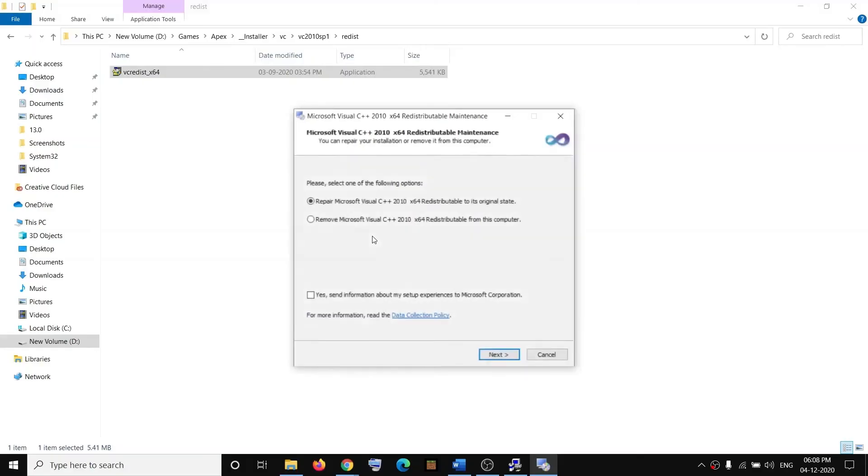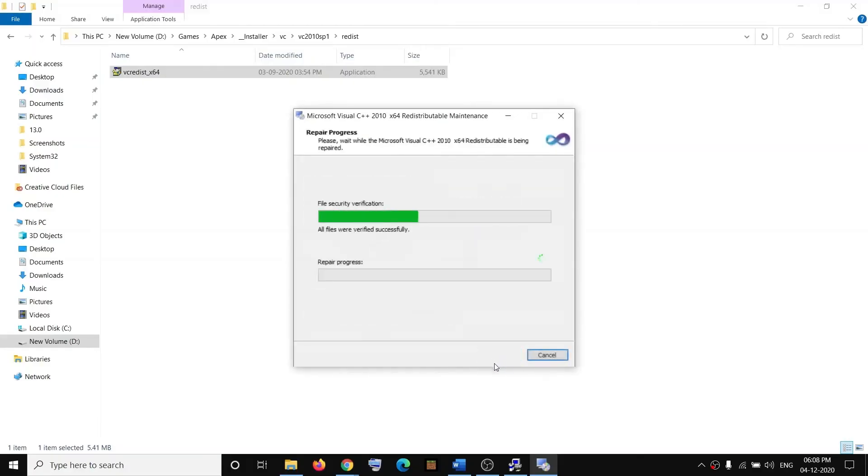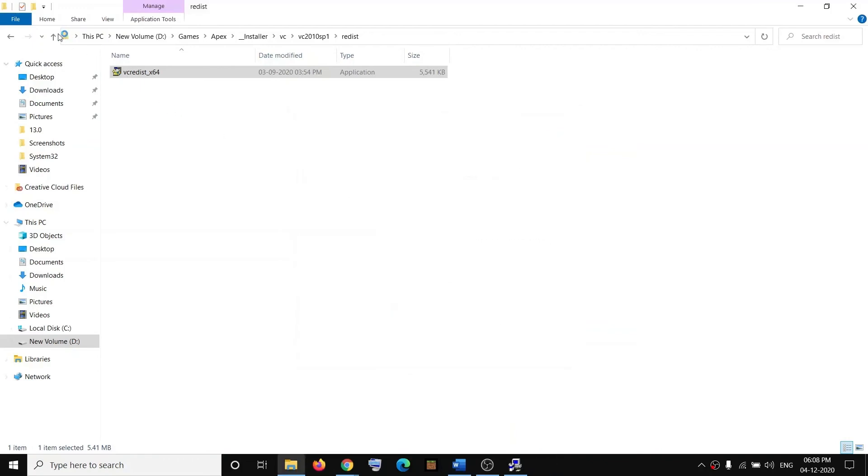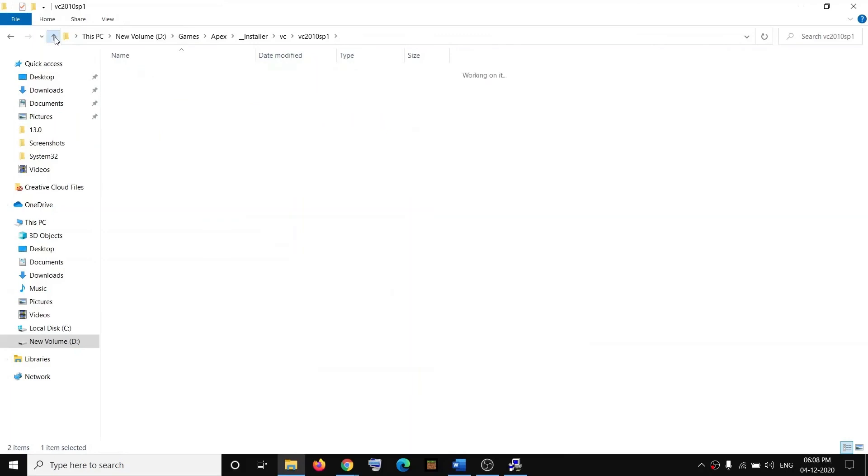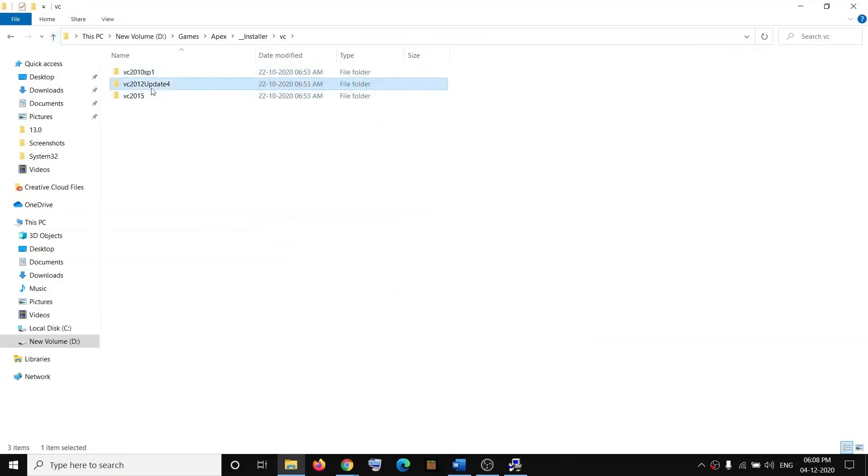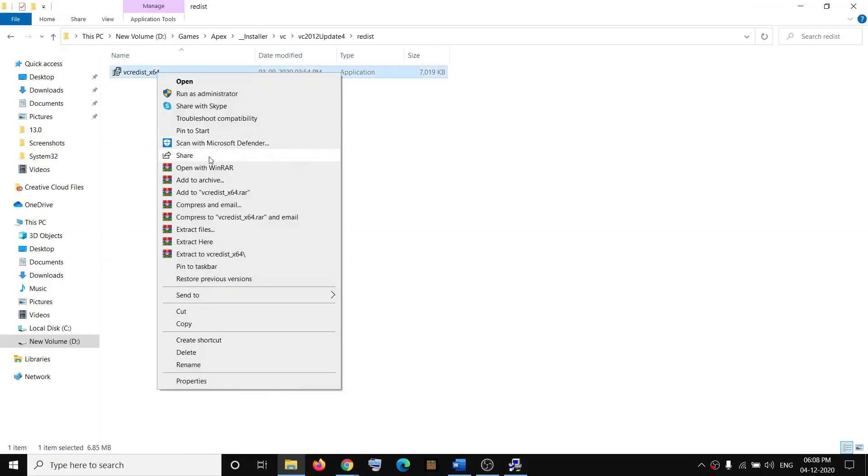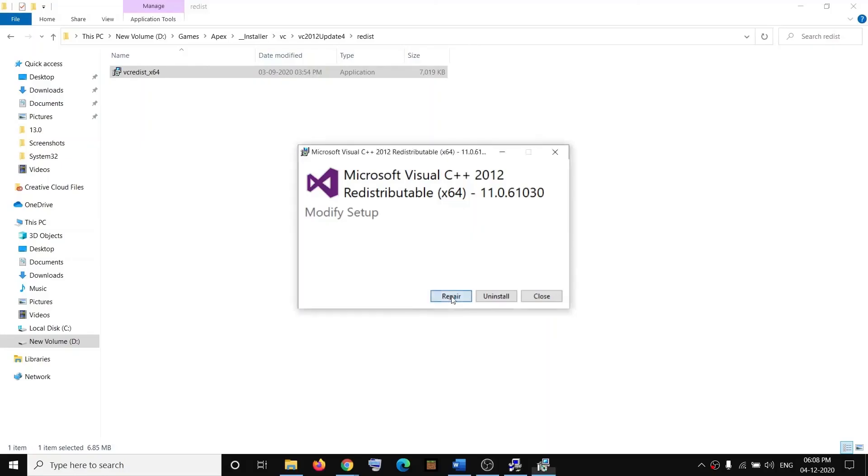Click on Finish, go back, and do the same thing with the second VC folder. Open the Redist folder, then run this one as Administrator. Click Yes to allow, then repair or install whatever you see.